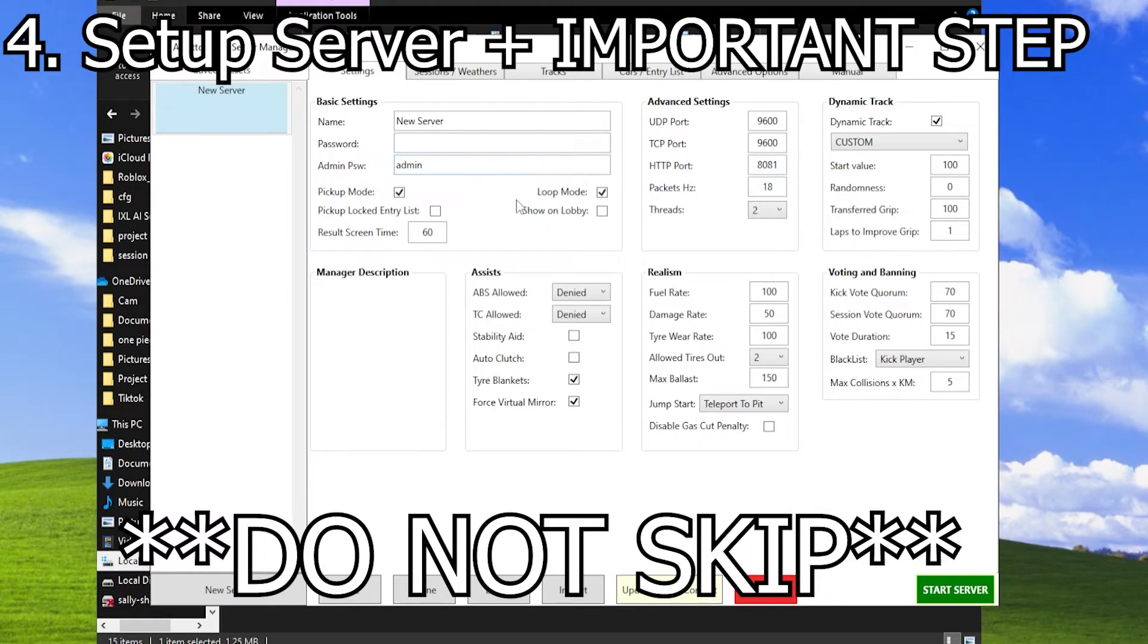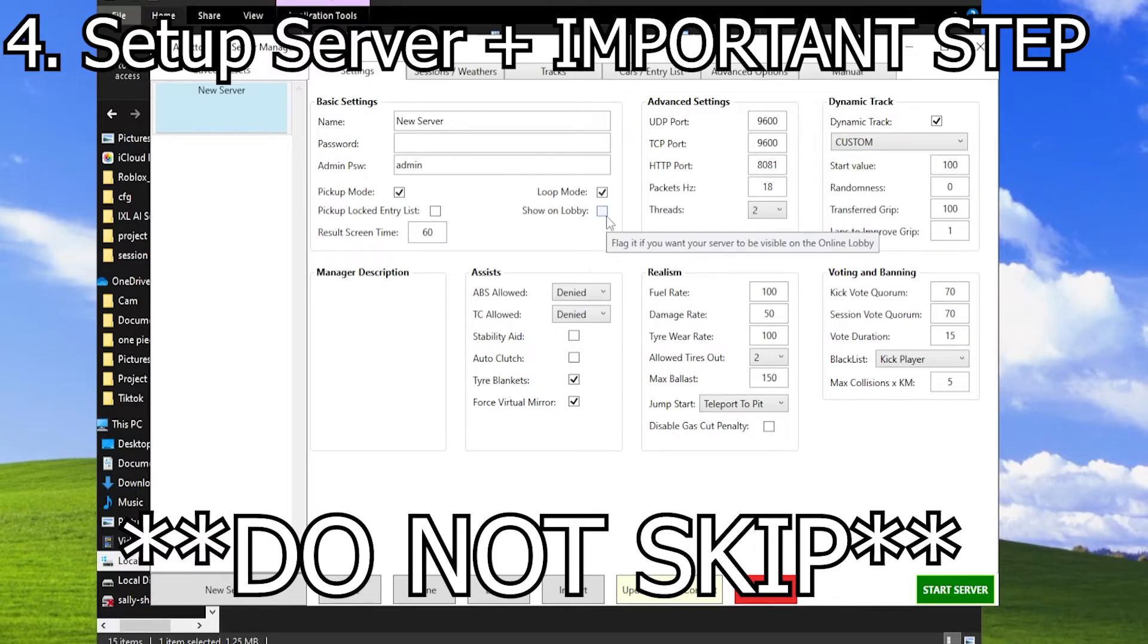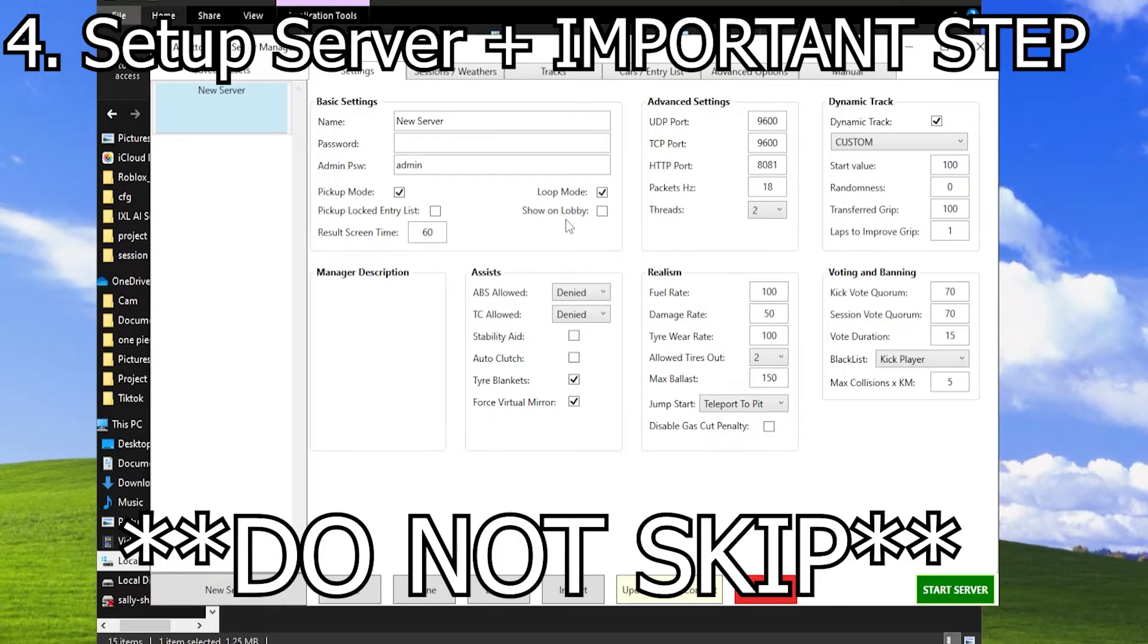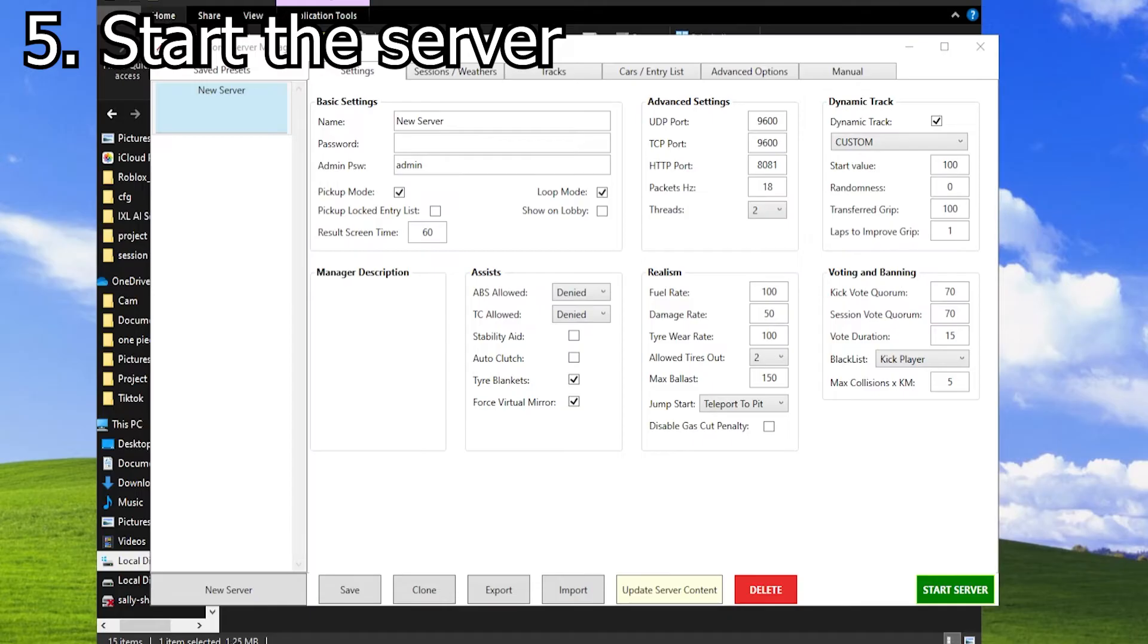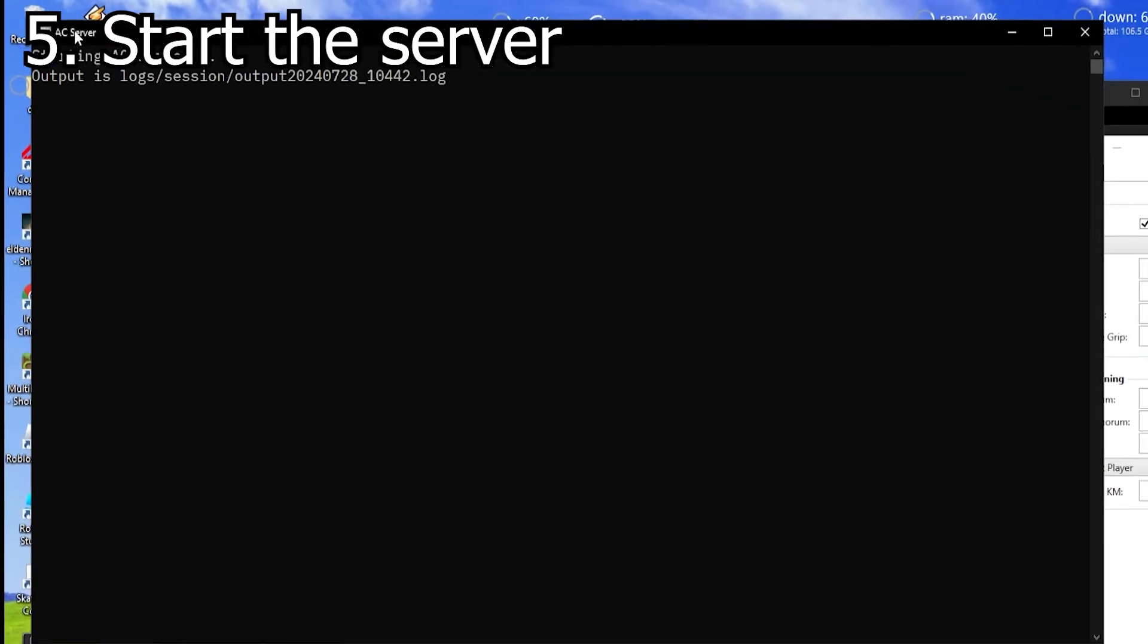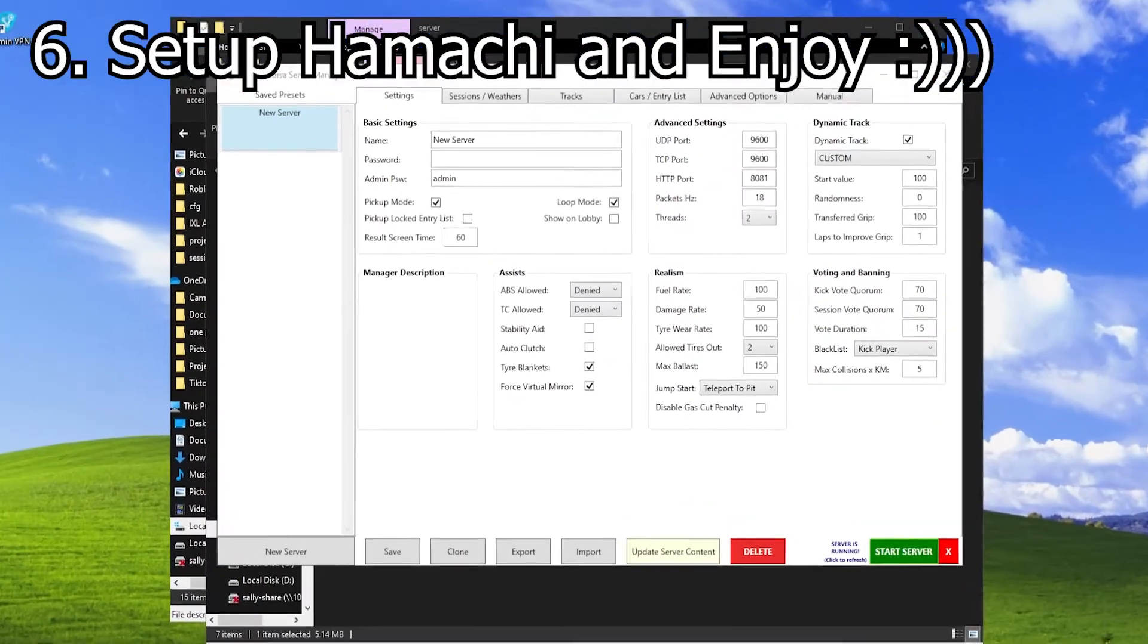A very crucial step: you need to turn off Show on Lobby. If you do not turn off this option, the server will keep crashing after 15 seconds. Then just click Start Server. This should open up—just minimize it.